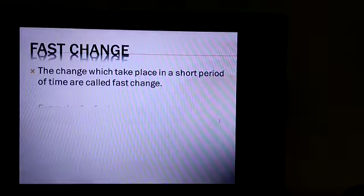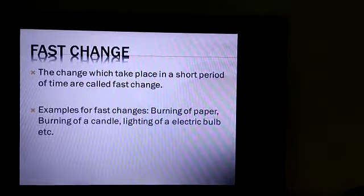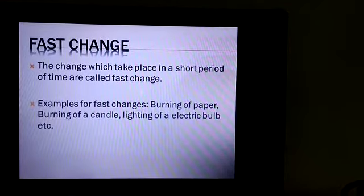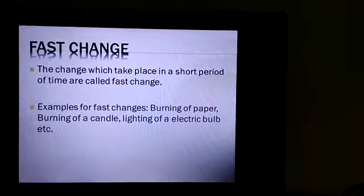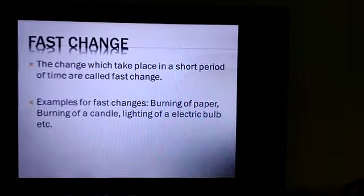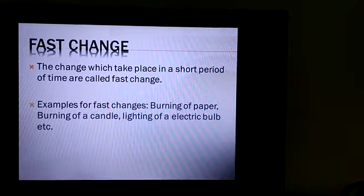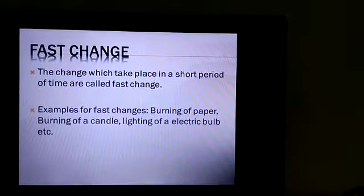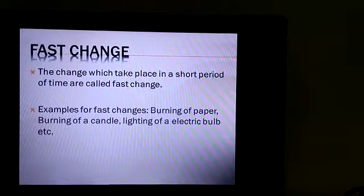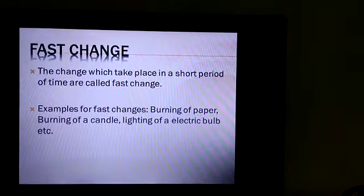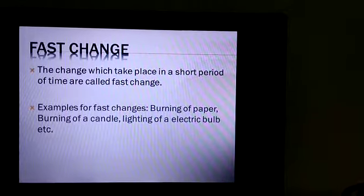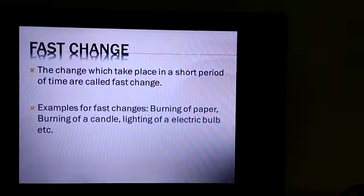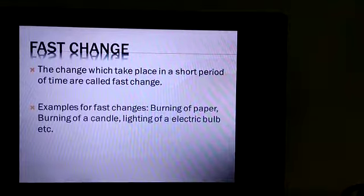Next is fast change. The change which takes place in a short period of time is called fast change. Examples include burning of paper, burning of candle, lighting of an electric bulb, etc. All these are fast changes — they occur in a short span of time.